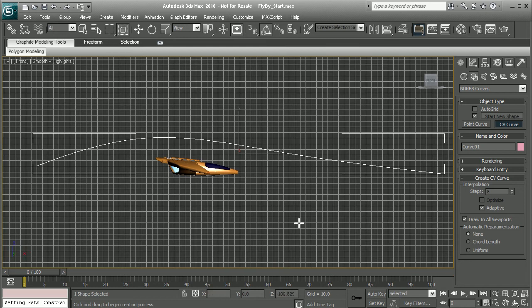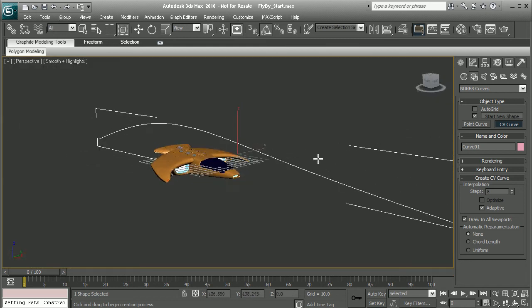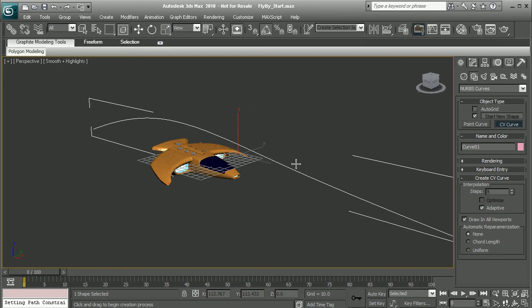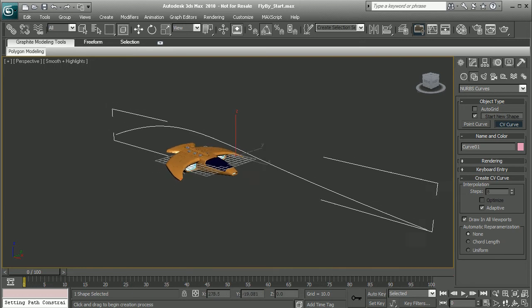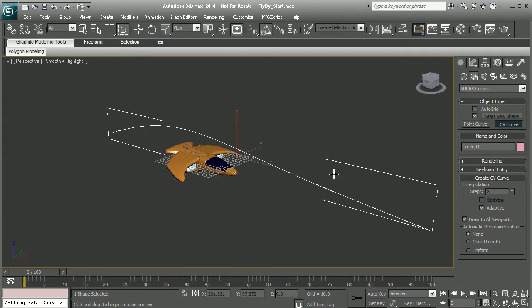We can always come in and adjust our curve after the fact, if we decide that we want it to be animated slightly differently. But for now, that looks pretty good.